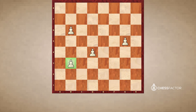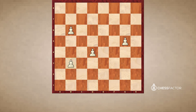We skip a row and we find the b5 square, and then the two adjacent squares. Those are the key squares — these three — for this pawn right here.